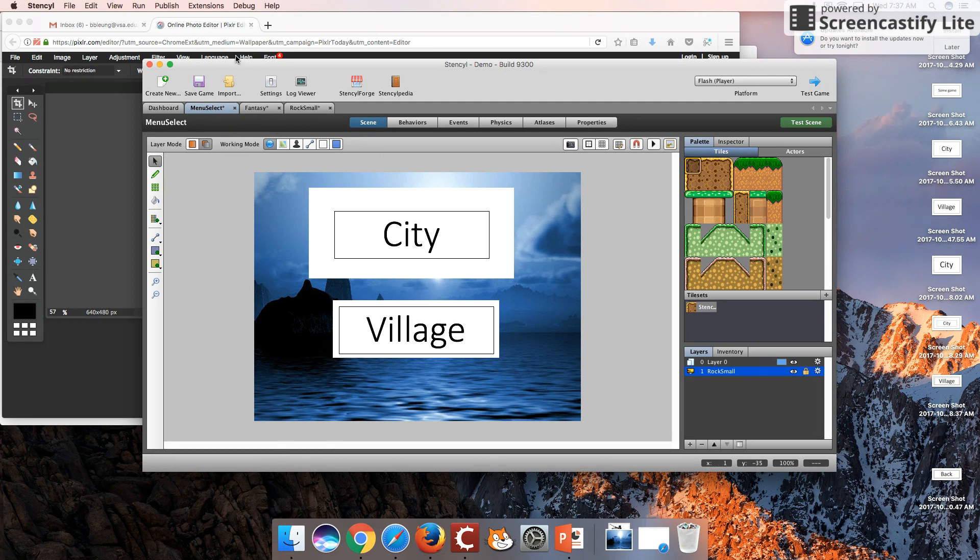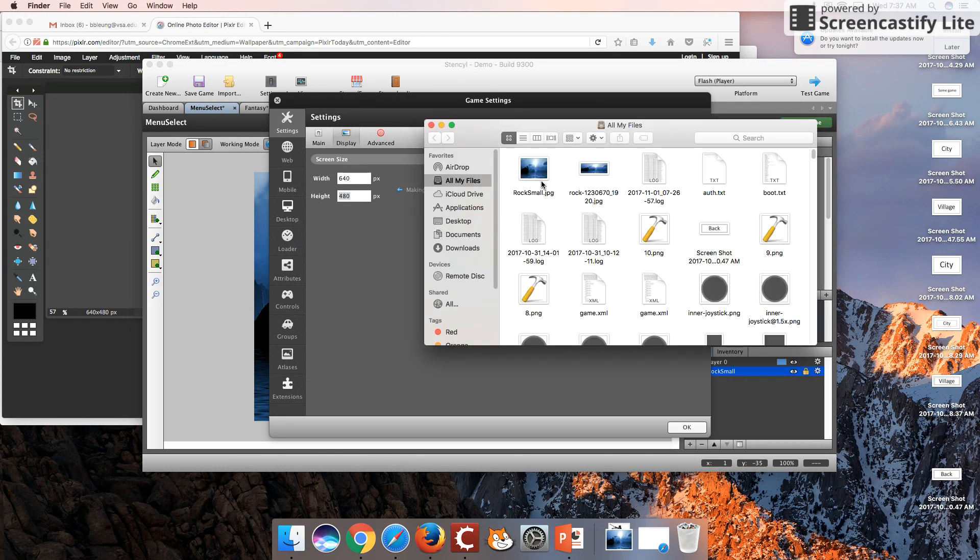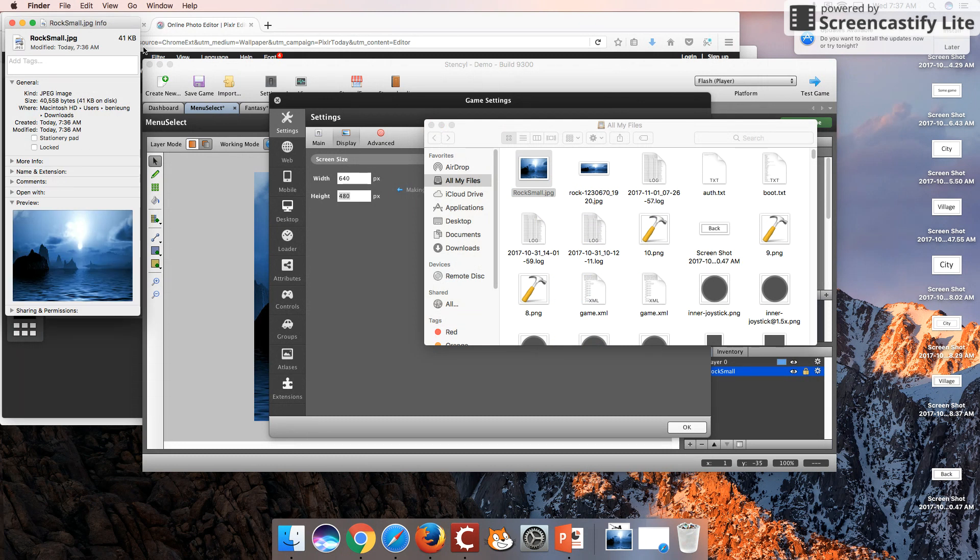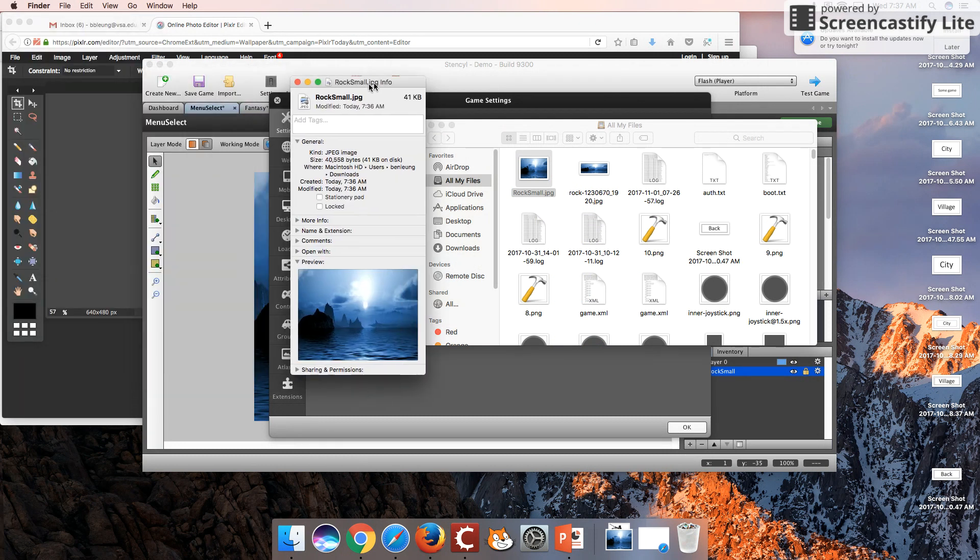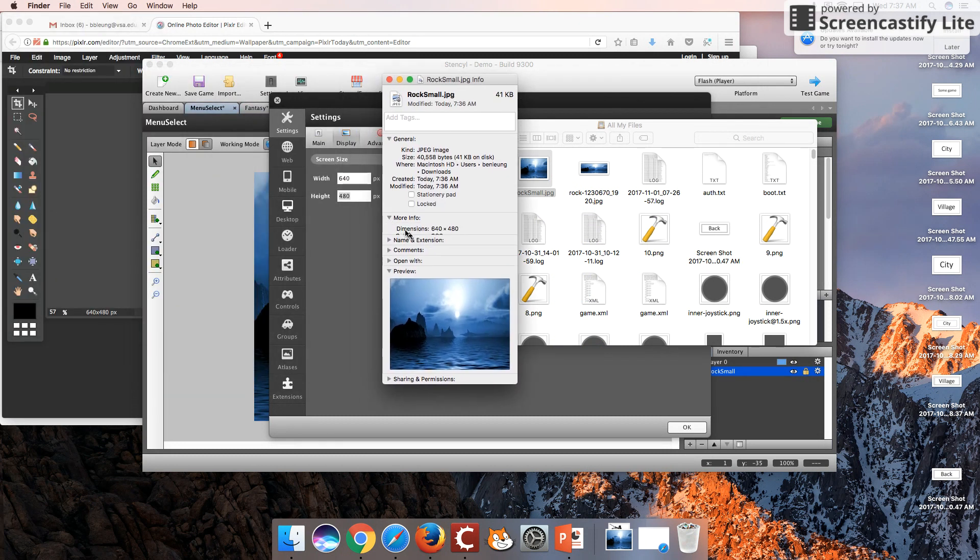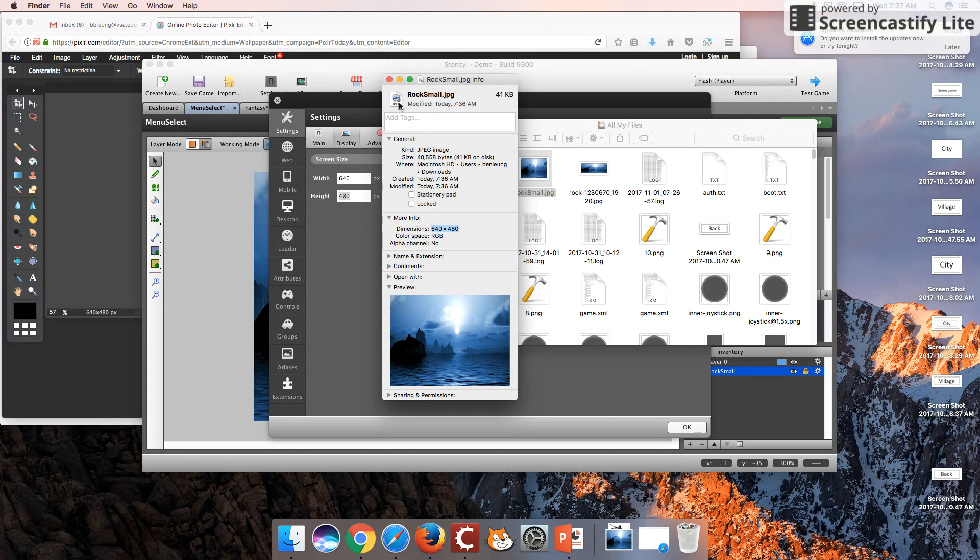Now the image is properly displayed because the size of the image matches exactly. Let's open this up first, 640 by 480 pixels. And if we look at Rock Small JPG, let's get info. If we look at this together, go down to More Info. We can see that these numbers now perfectly match, and that's how you can get a background that will fit perfectly into your game.